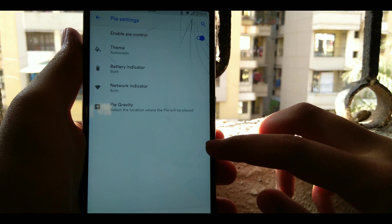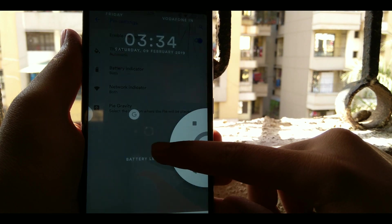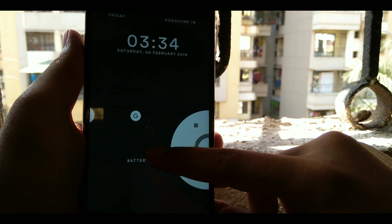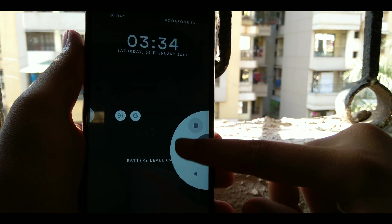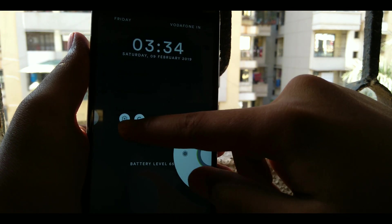And as you can see here, these are the Pie controls.